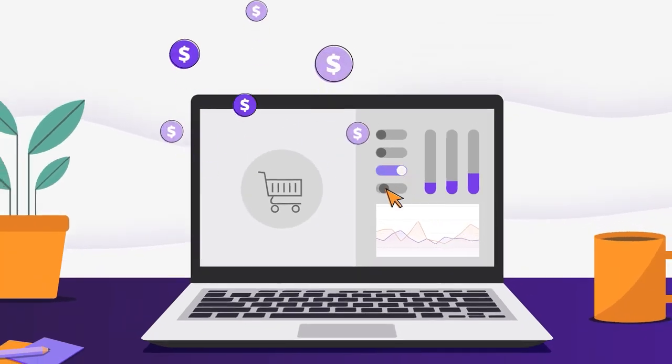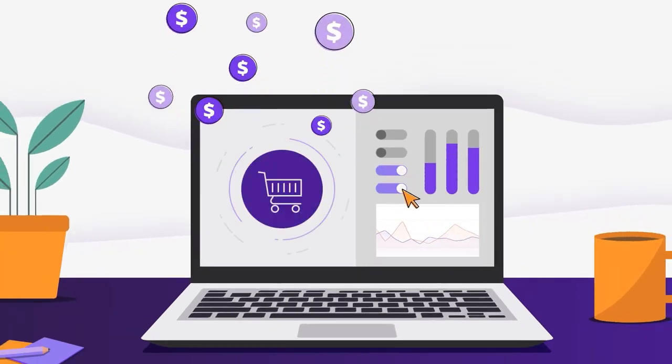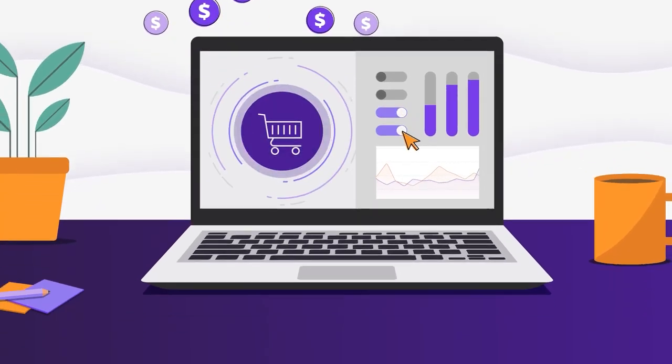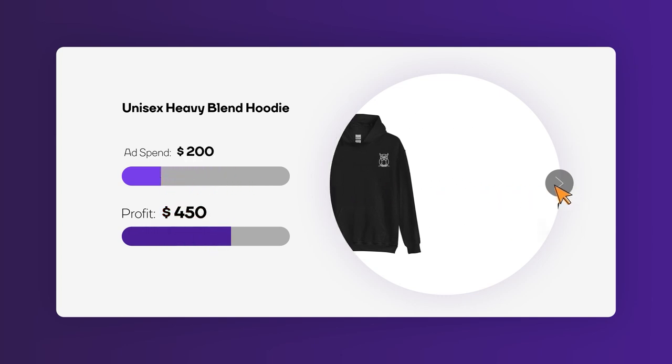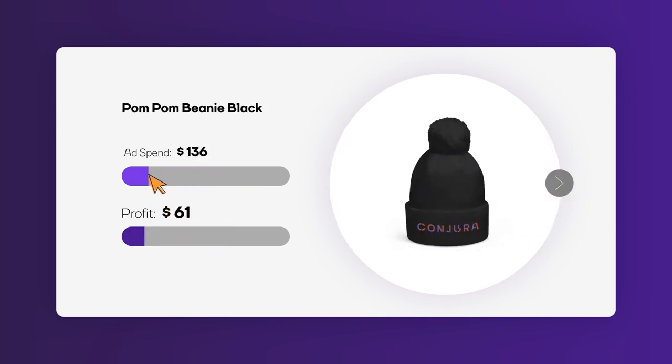What if every time you took action, your profit margins grew? You reduce ad spend on one product. More profit. You invest marketing spend on another product. More profit.